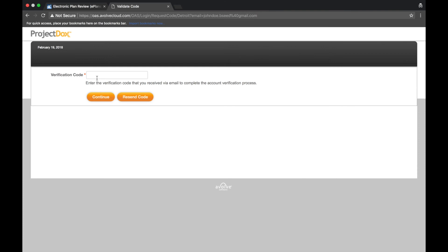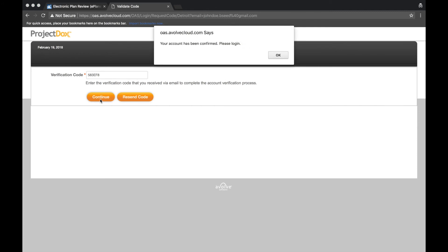Switch back to your internet browser and paste this code into the verification code field. Select Continue. Close the confirmation message then login to your account.